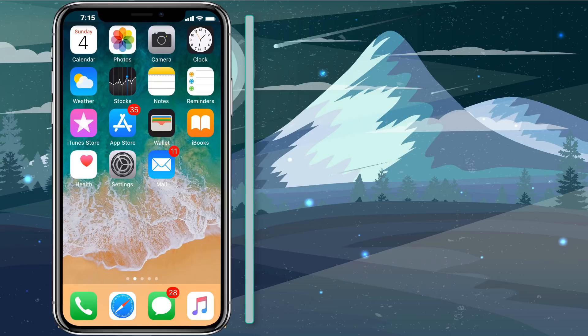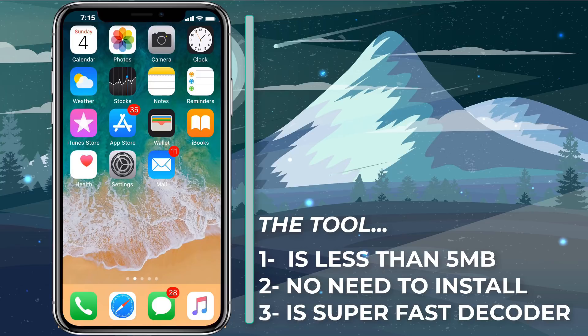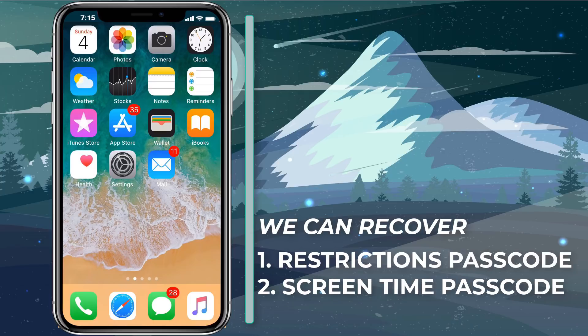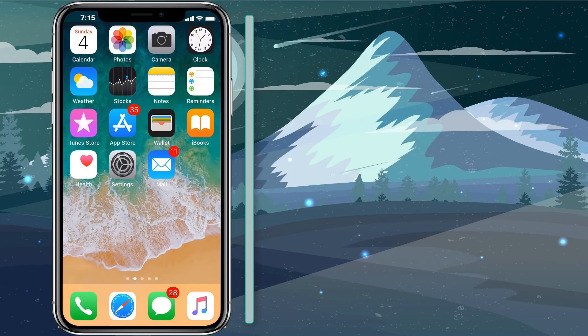This video is on how to recover or reset screen time passcode in iOS 12. We will use a very small tool to recover screen time passcode and the tool is blazingly fast. You will be amazed by seeing its performance. Even more good part is the tool can recover both forgotten restrictions passcode as well as forgotten screen time passcode.